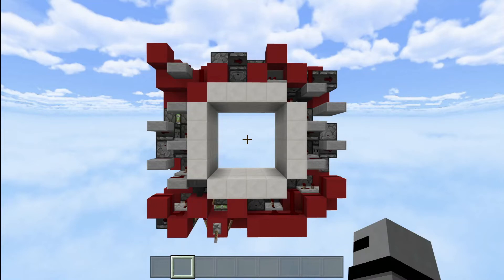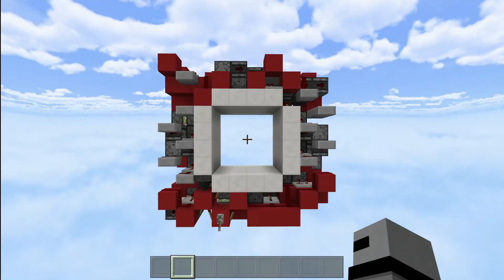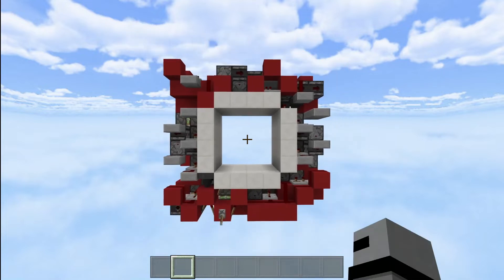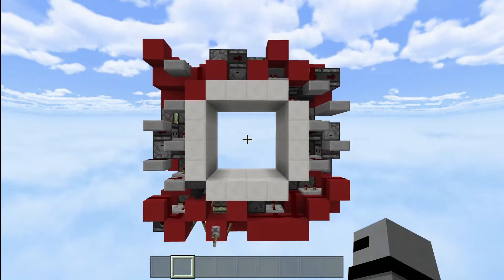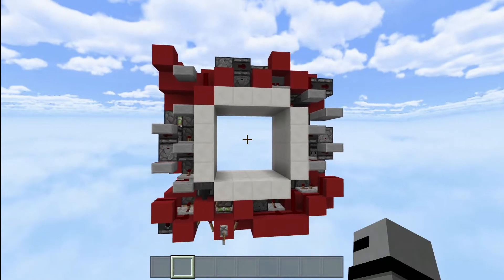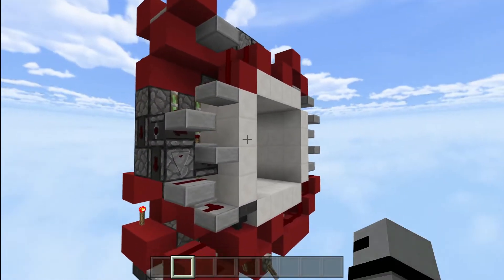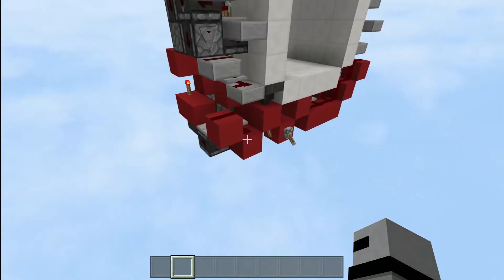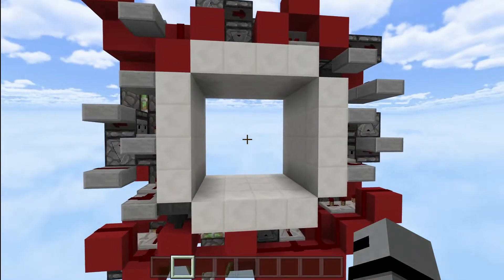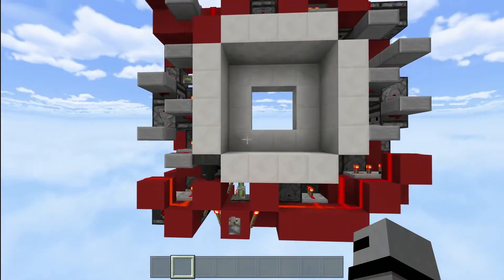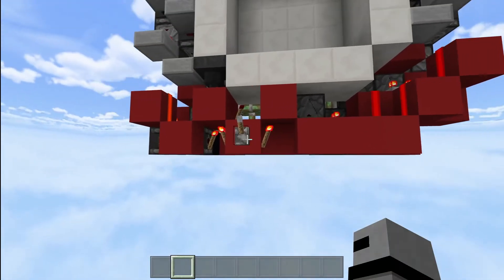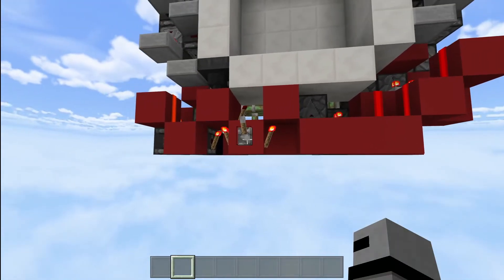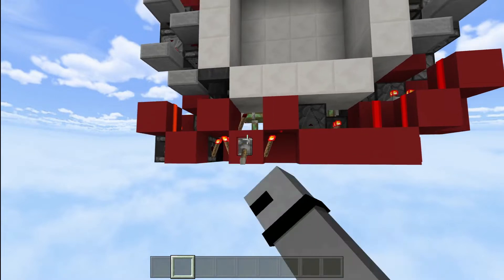Hello everyone, Emmanuel here giving a quick redstone tutorial. Today I'll be showing you how to make this tiny 4x4 piston door. This piston door is only 400 blocks with dimensions of 10 high, 4 wide, and 10 long. It closes in 0.6 seconds and opens in 1.4 seconds, while the animation is a shutter.